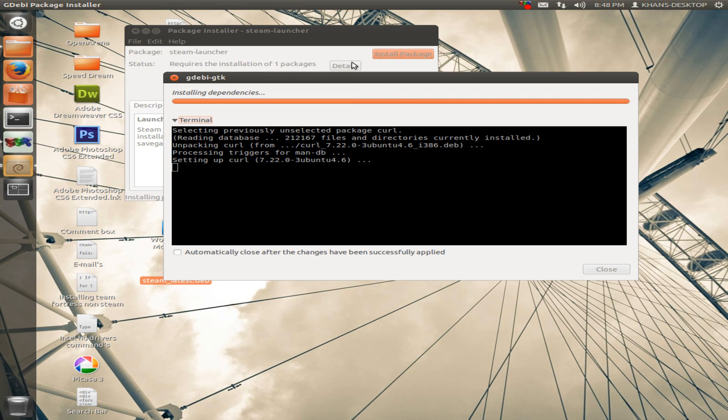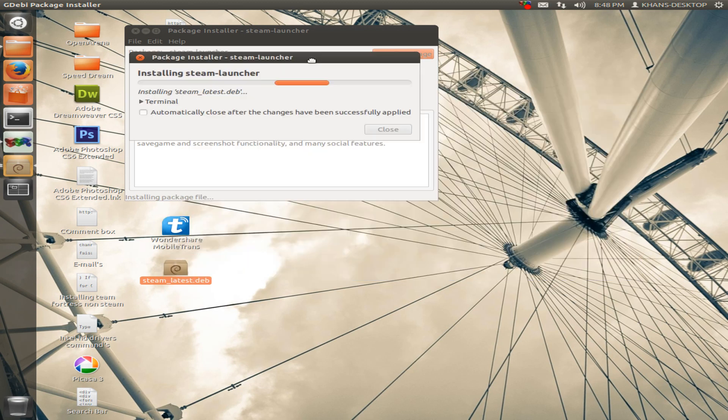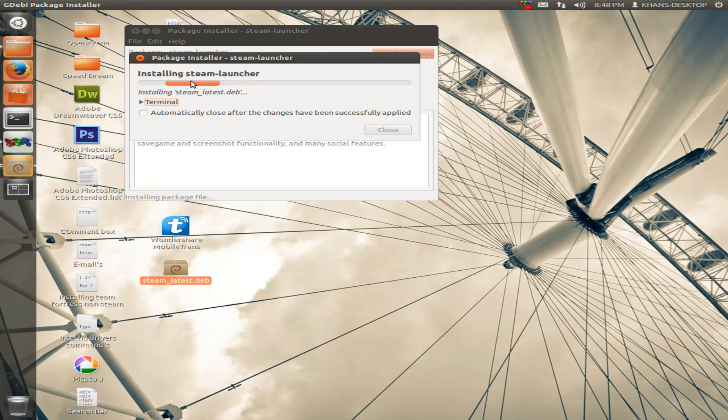Okay, it is going to complete. Oh, the installing stream launcher, you can see here.